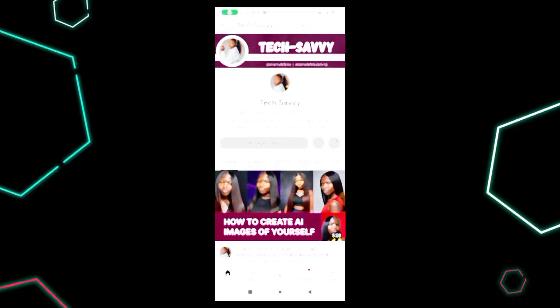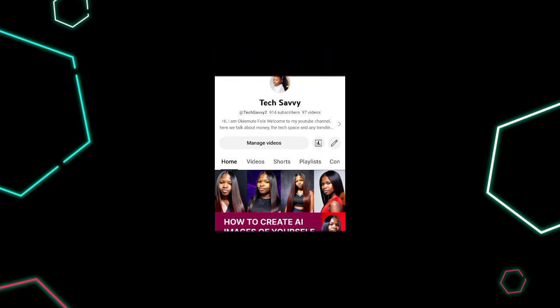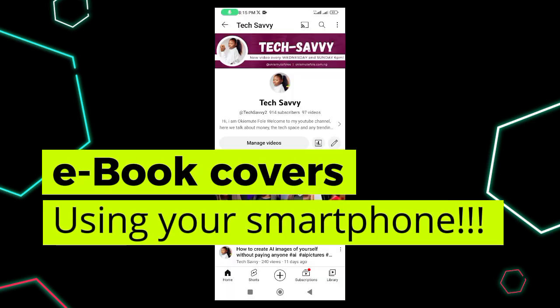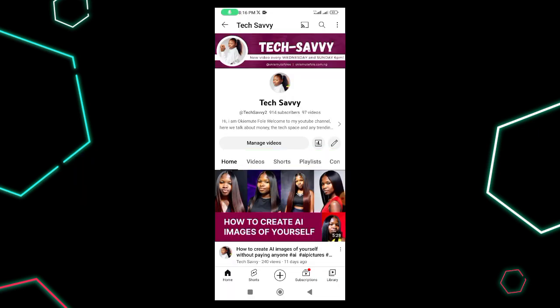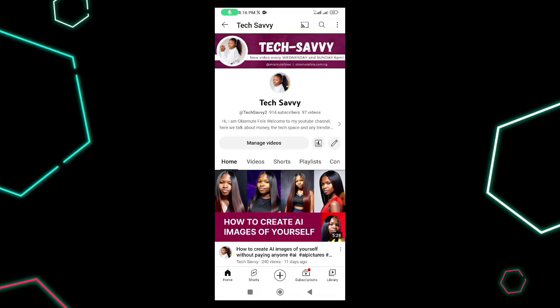Hey guys, welcome once again to my channel. In today's video I'm going to show you how to use your smartphone to create ebook covers easily. If you're someone who is interested in creating your book covers yourself, or maybe it's a quick book that you just want to publish and you need to do it yourself, I'm going to show you how to do that using your smartphone.